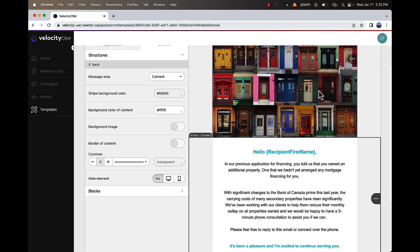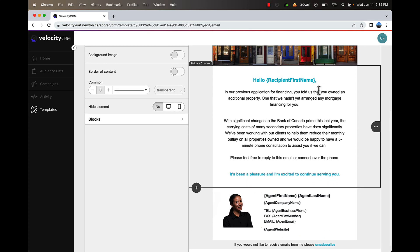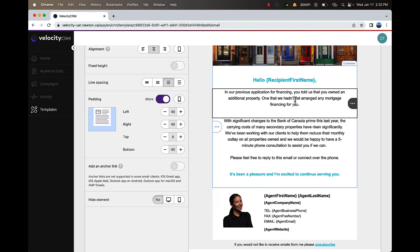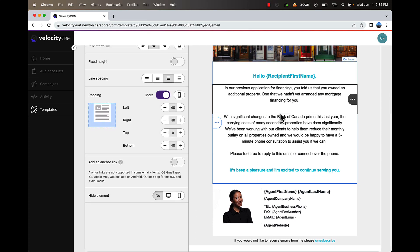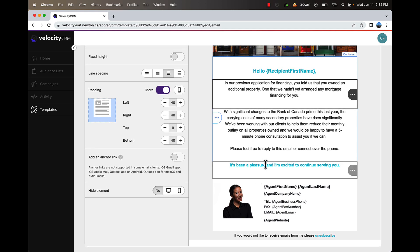For example, the majority of additional properties are rentals and you can speak to clients that may be experiencing payment shock with their rental payments no longer covering their mortgage payments.